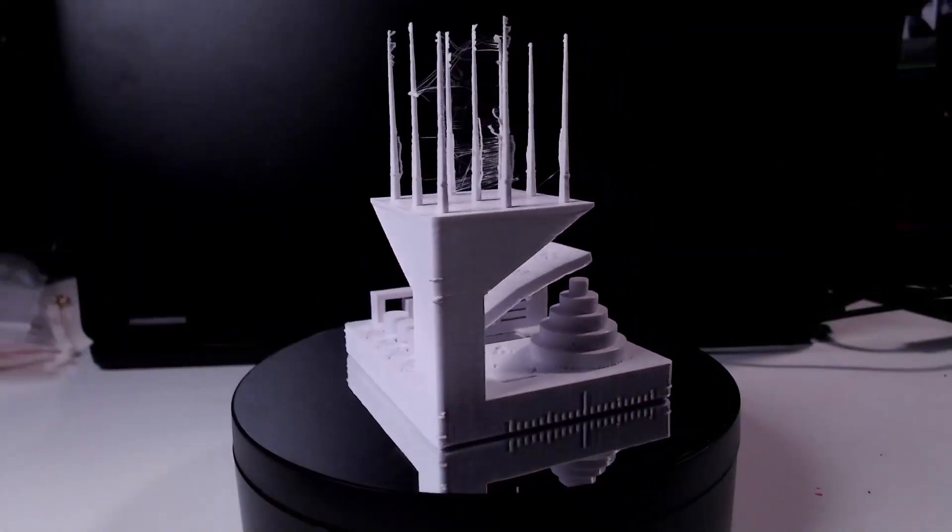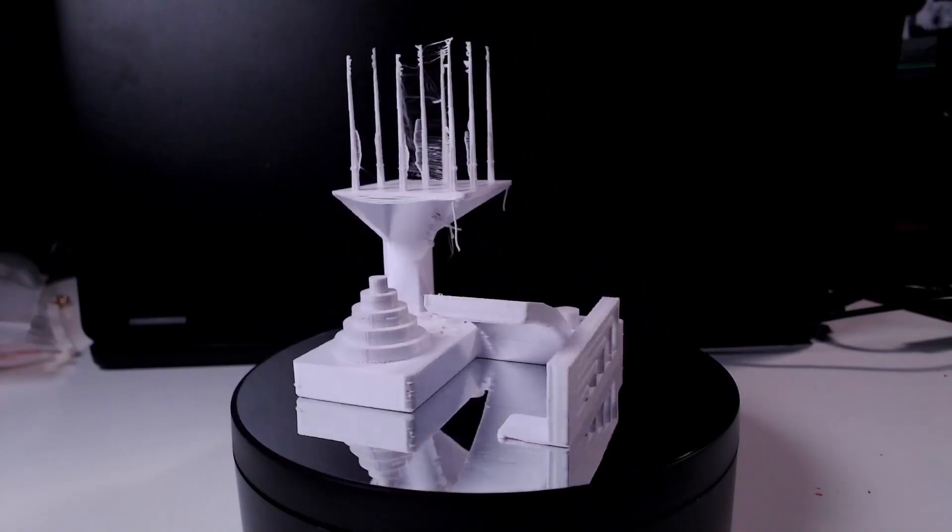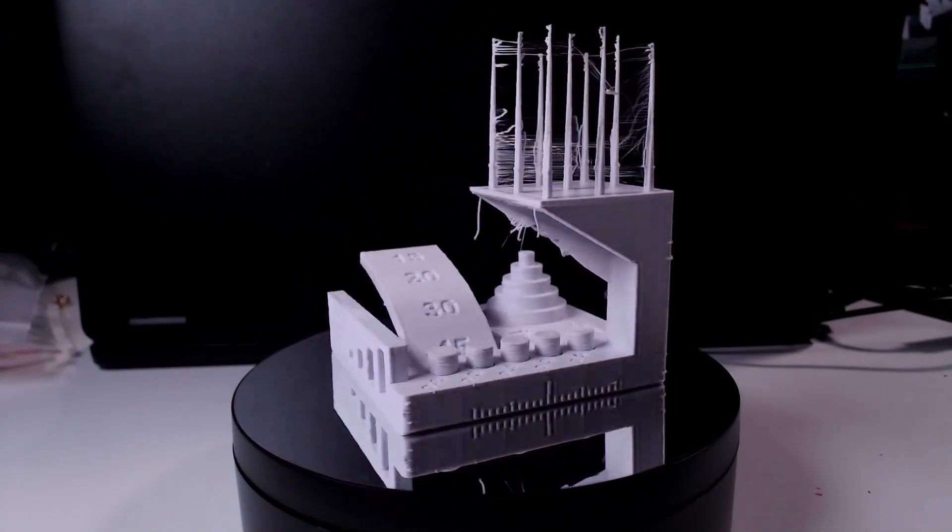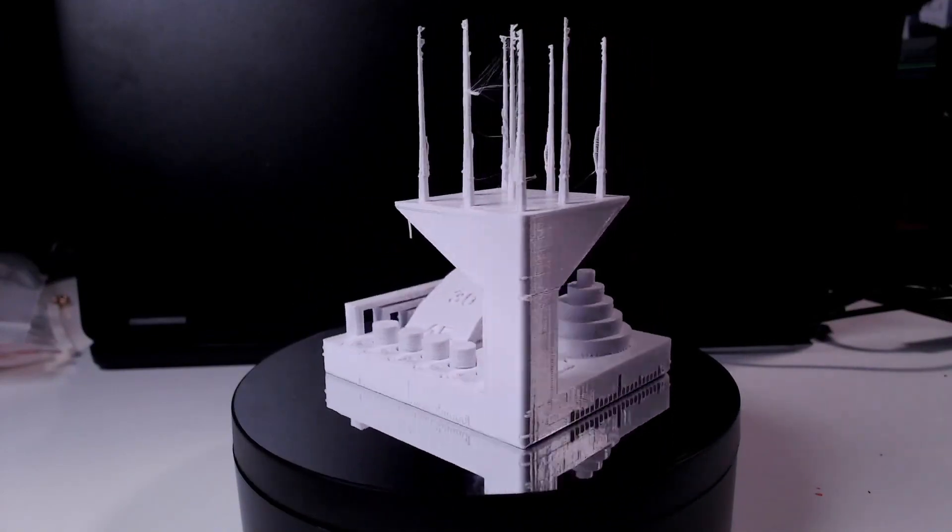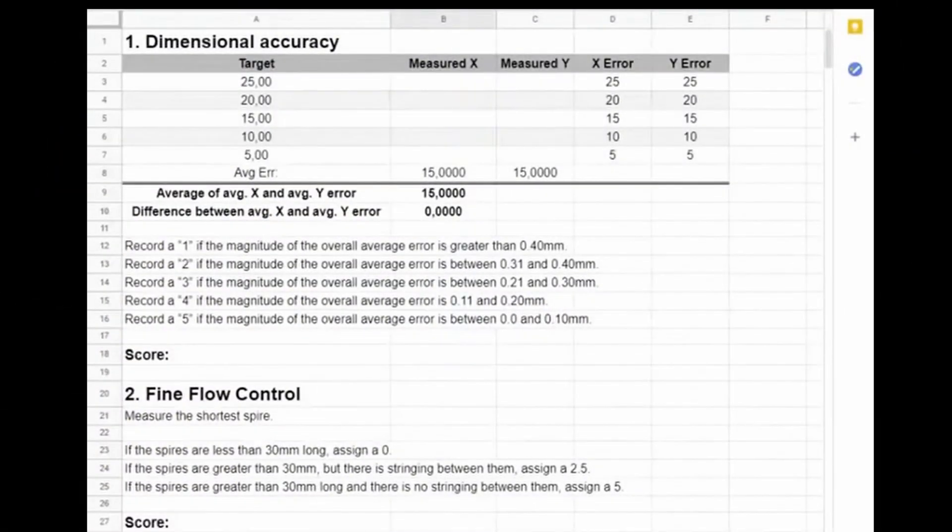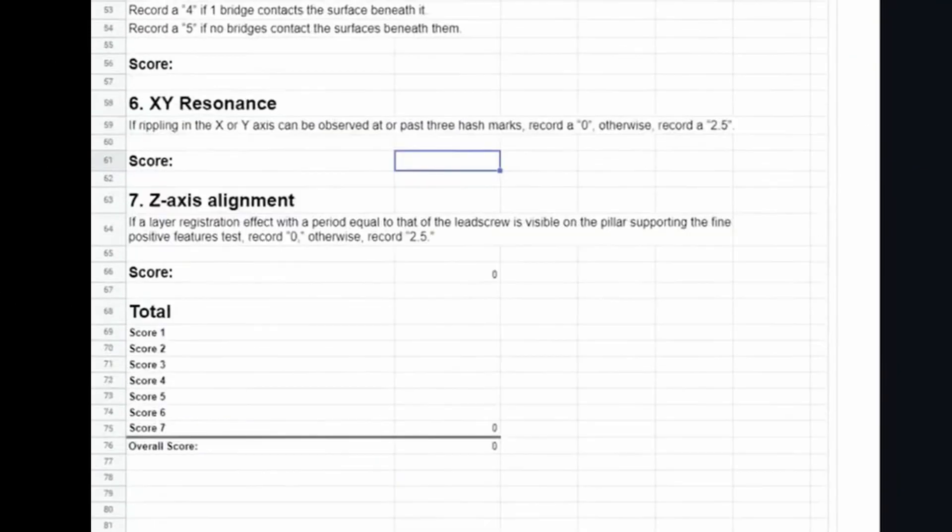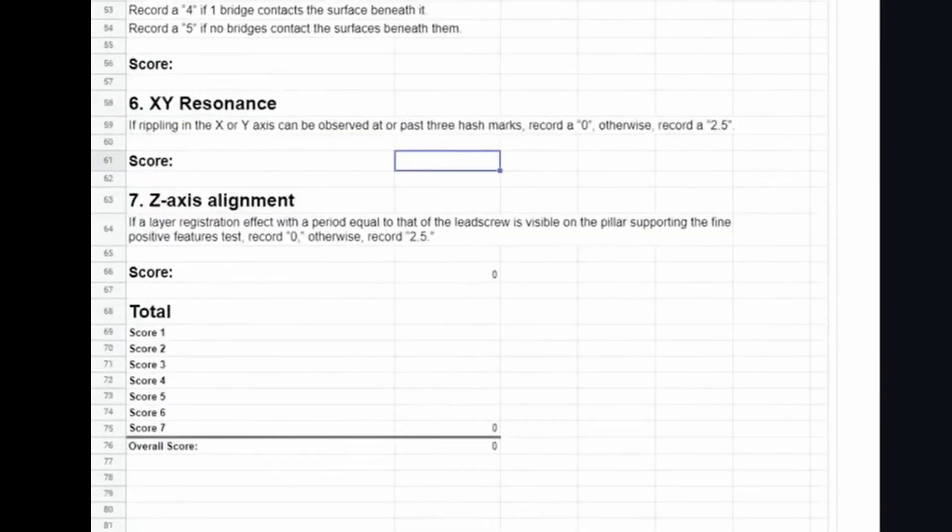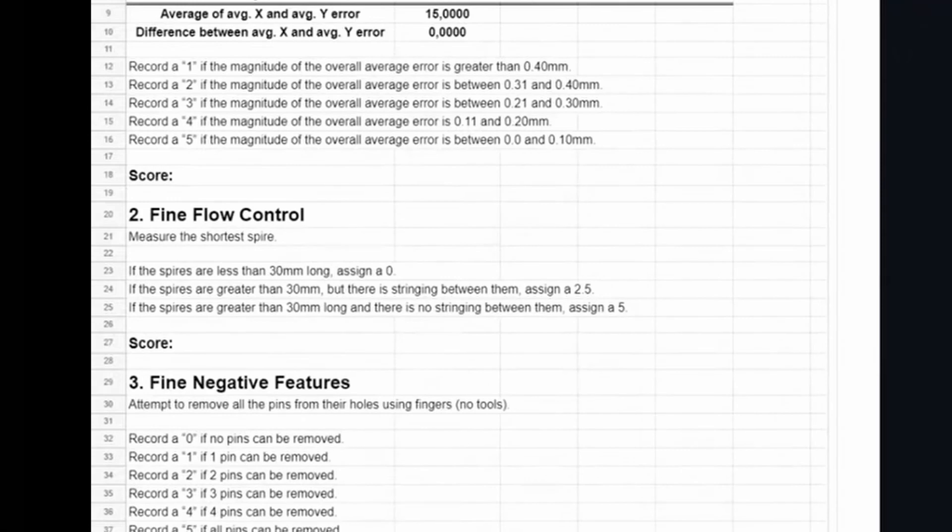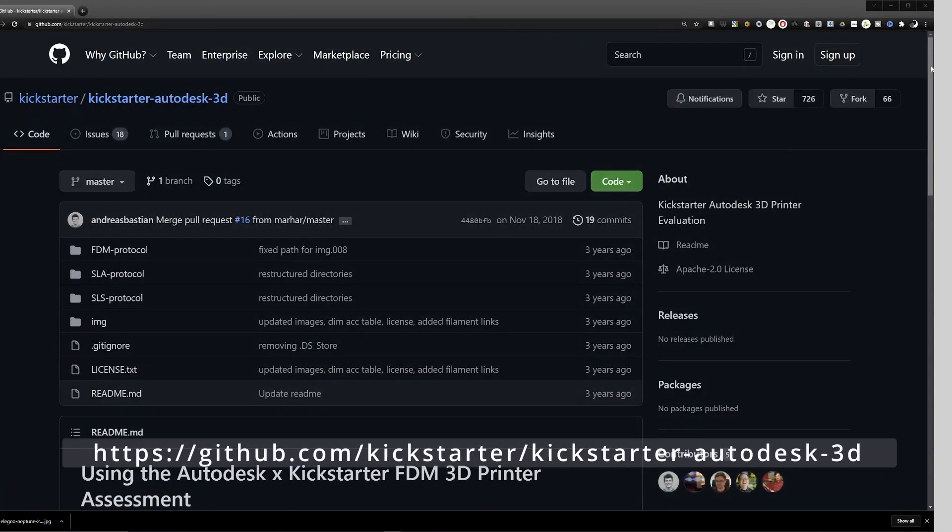I prepared a table where I can record the results. Then in the end we get the total and can compare the Elegoo Neptune 2's result with other printers. I will put a link to the GitHub page for the benchmark in the comments below, and I also will provide the tables so you can do the test on your own.